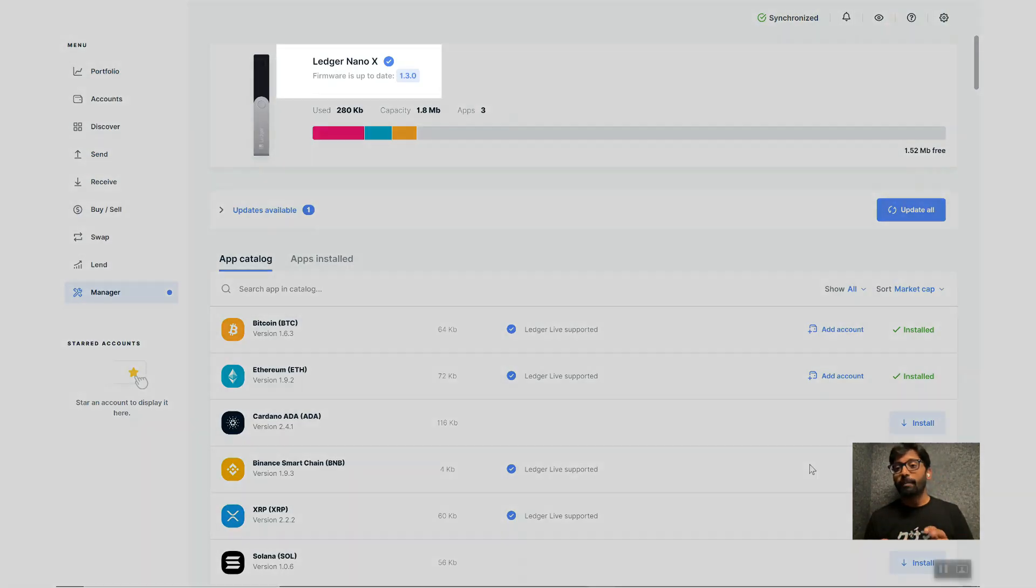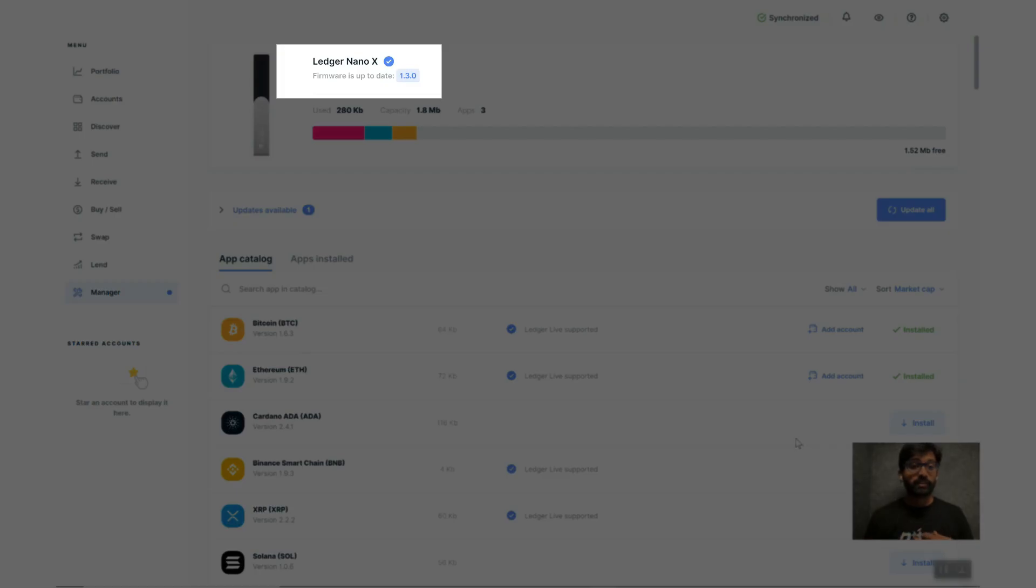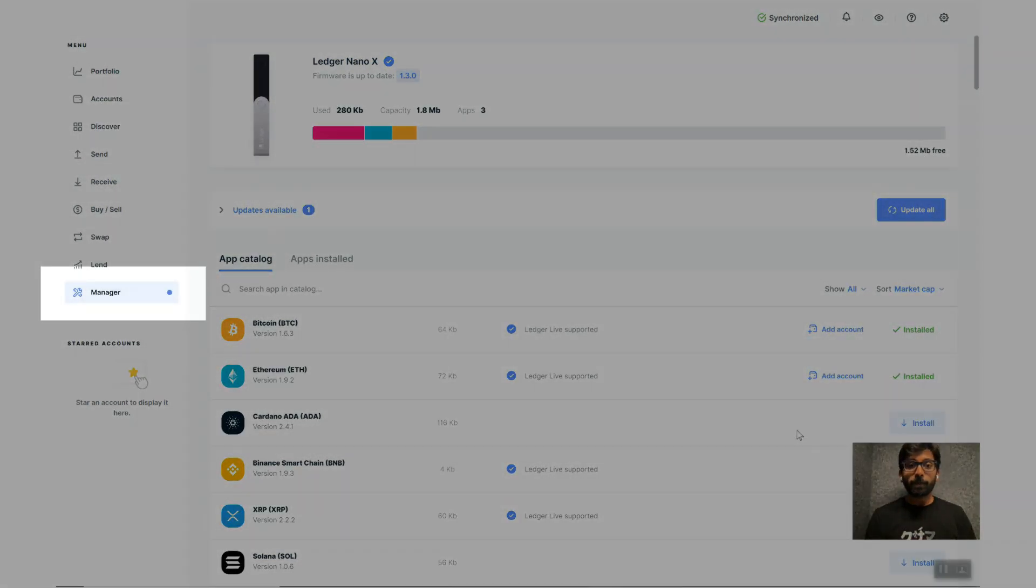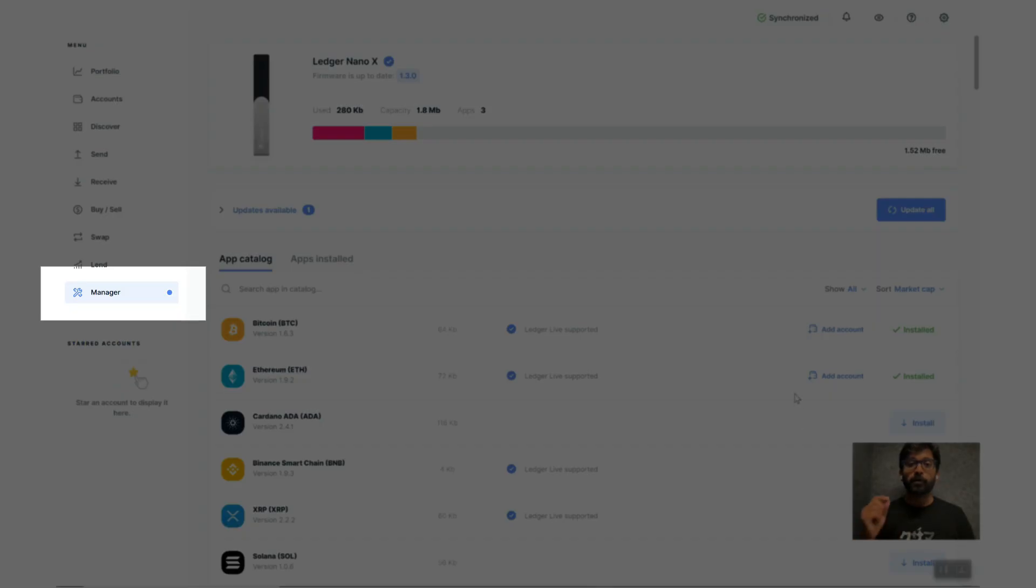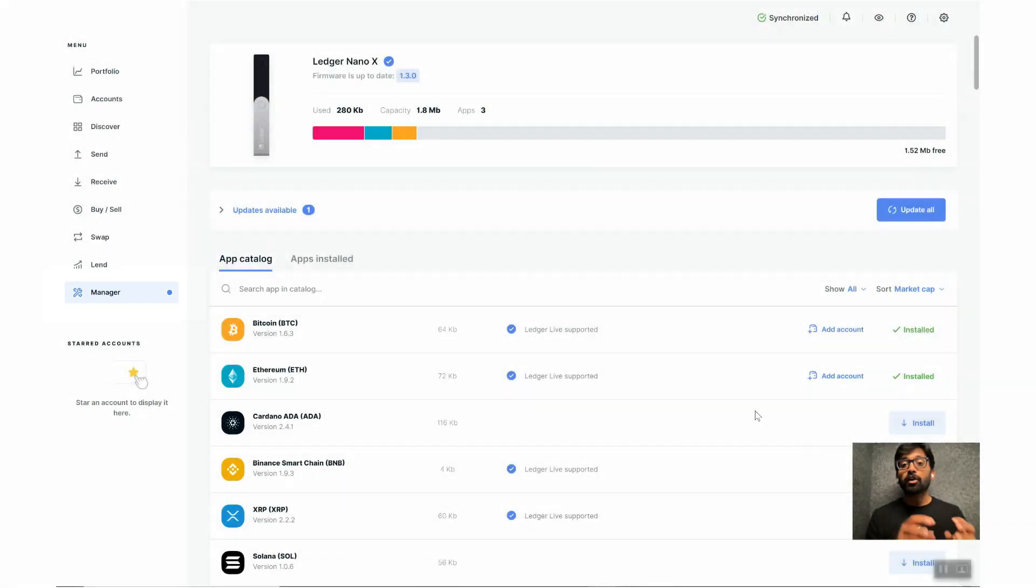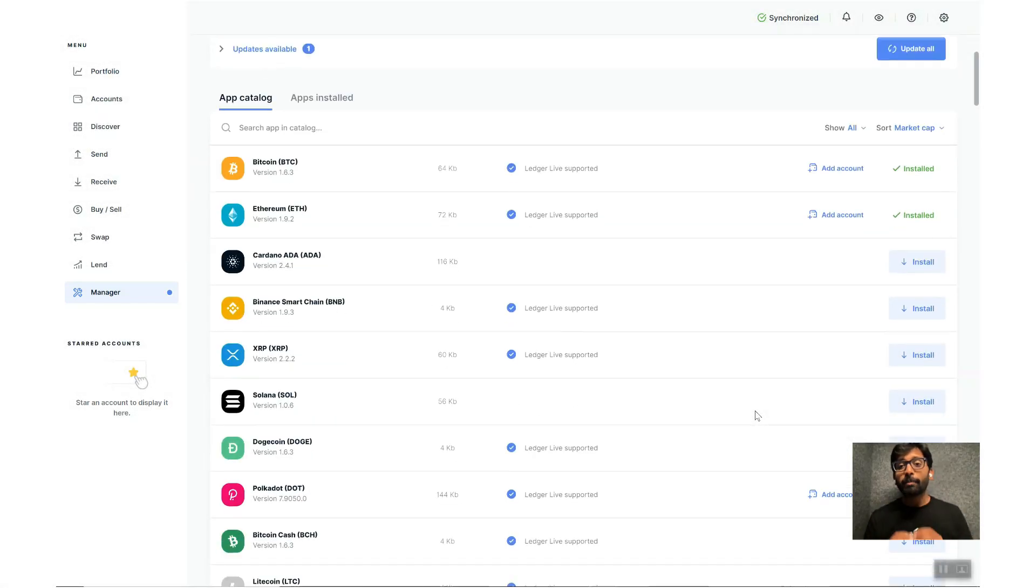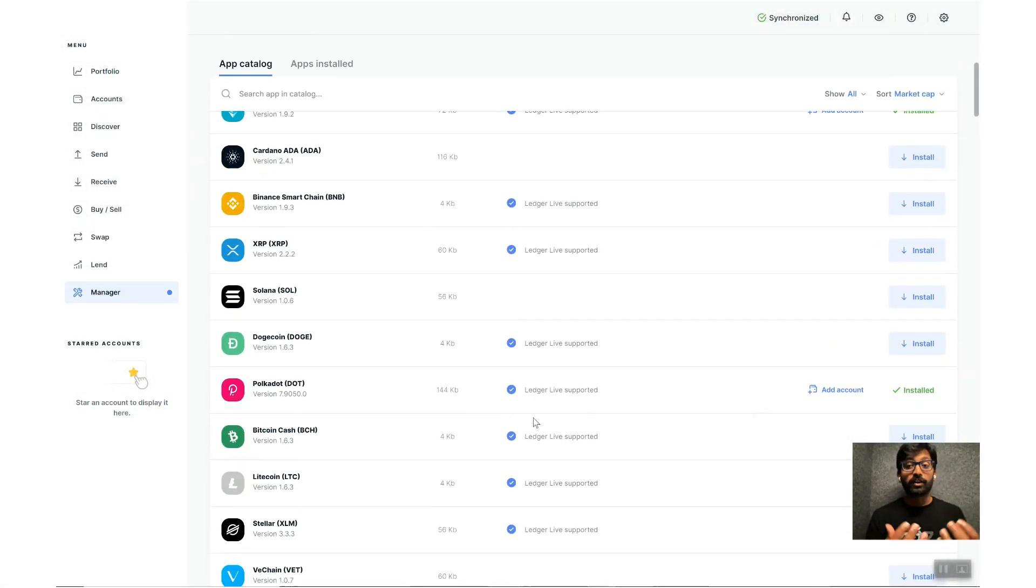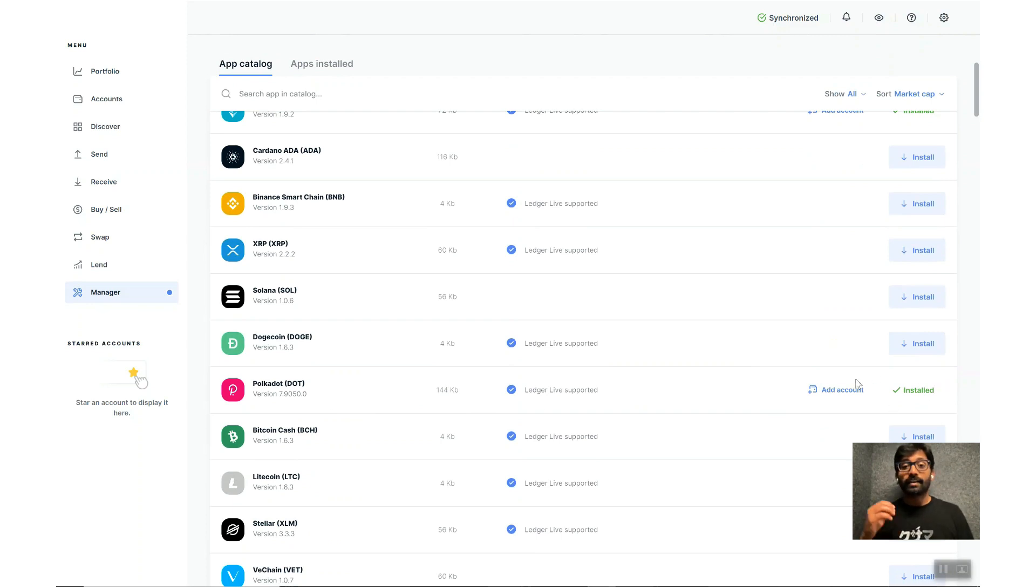First things first, make sure both the Ledger Live app and your Ledger device are up to date by installing the required updates. Under the menu, go to Manager and install Polkadot app from the catalog if you have not done that already.